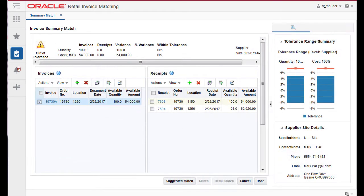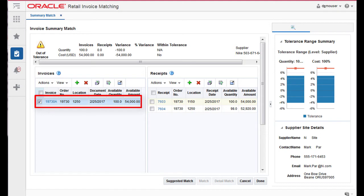Select one or more invoices and verify that all receipts are unselected. Click Suggested Match.